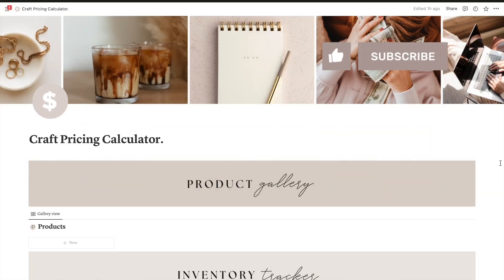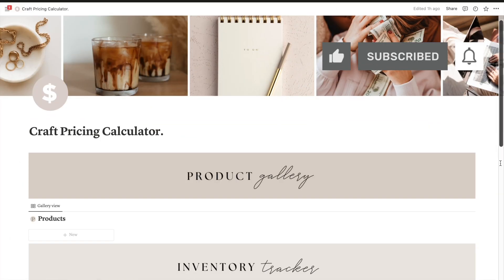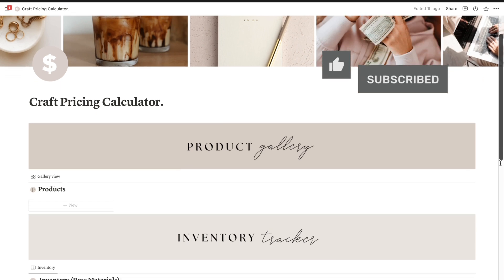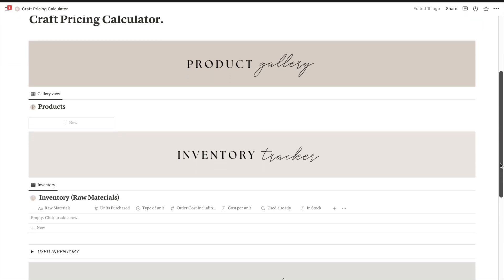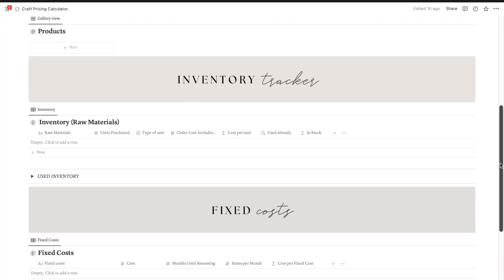Once you open the template you will see the main page which has three sections: your product gallery, inventory tracker, and fixed cost calculations.